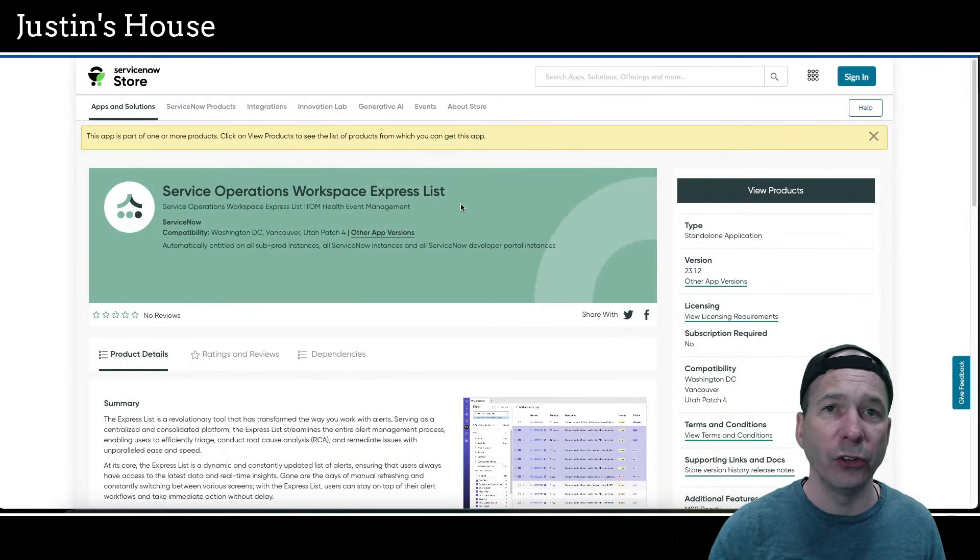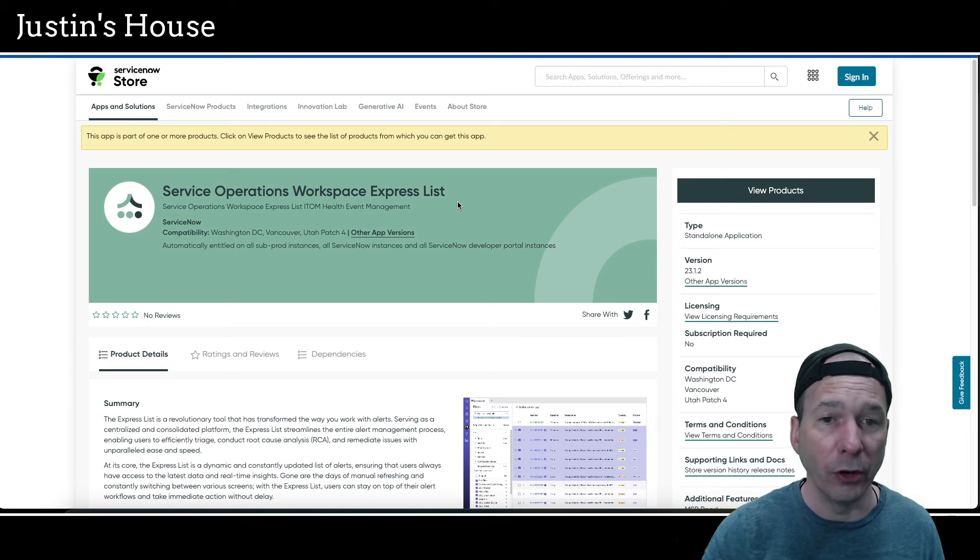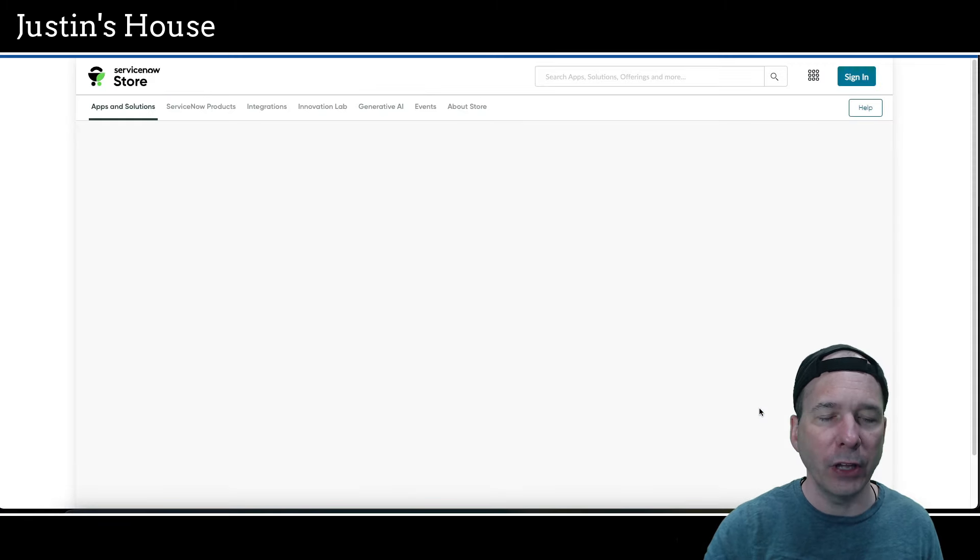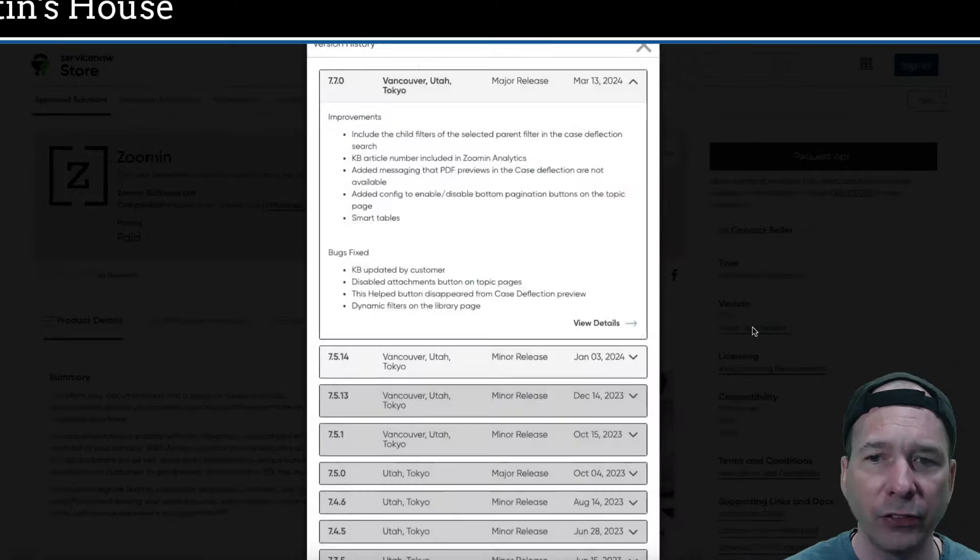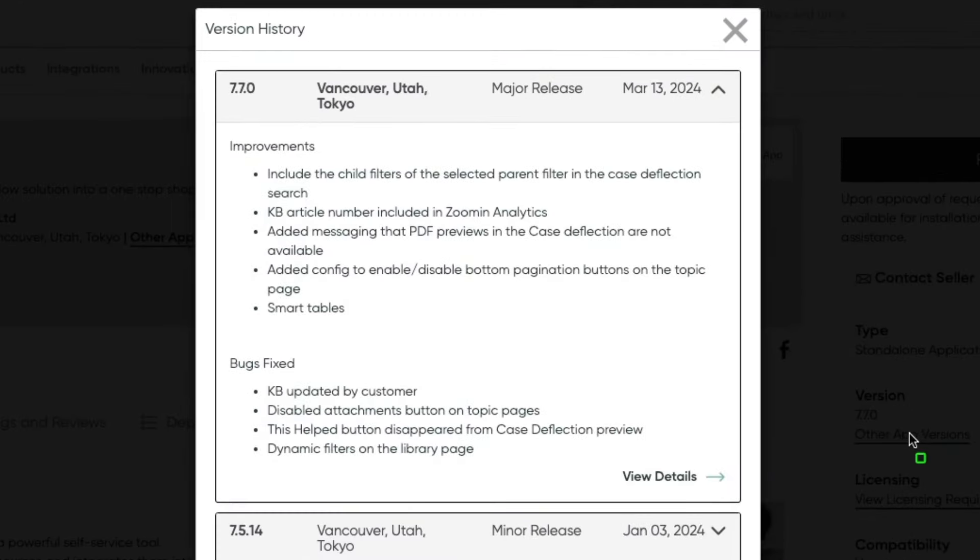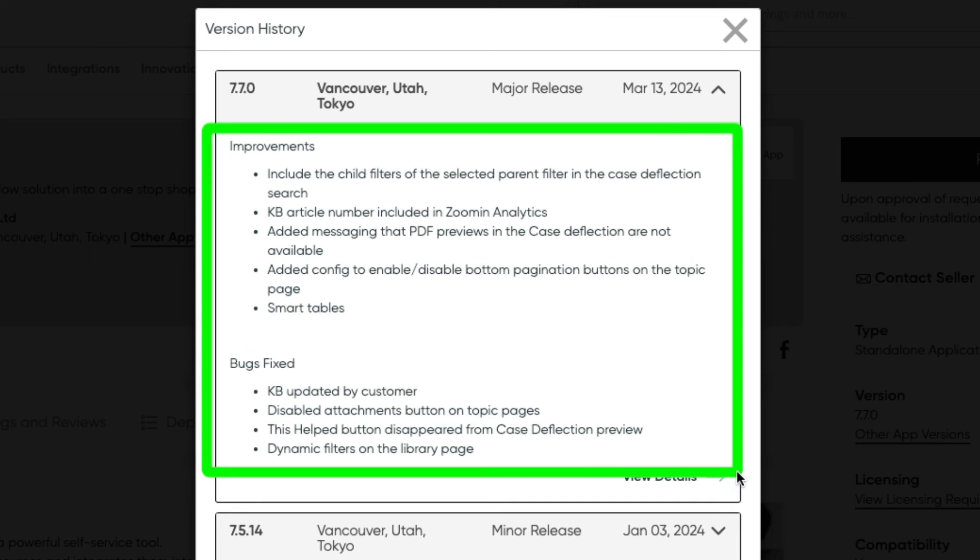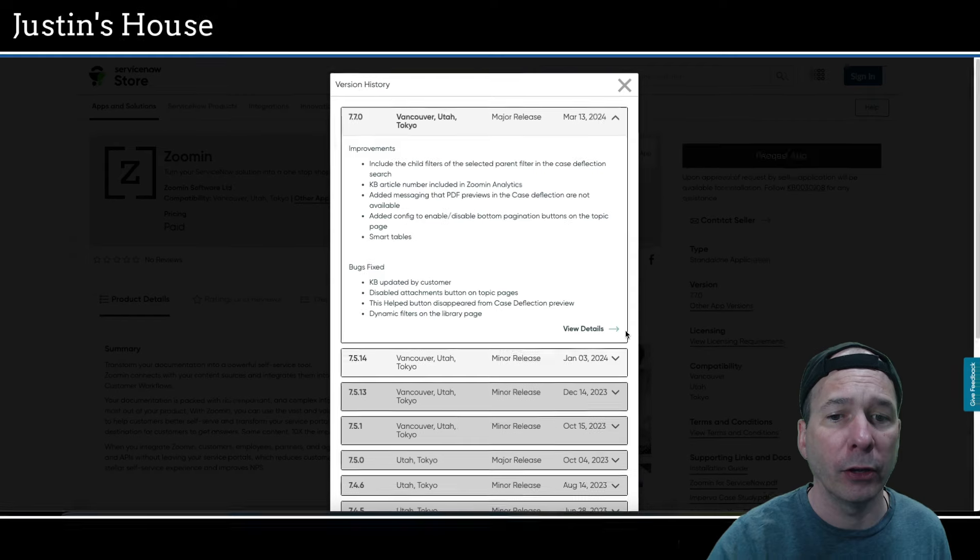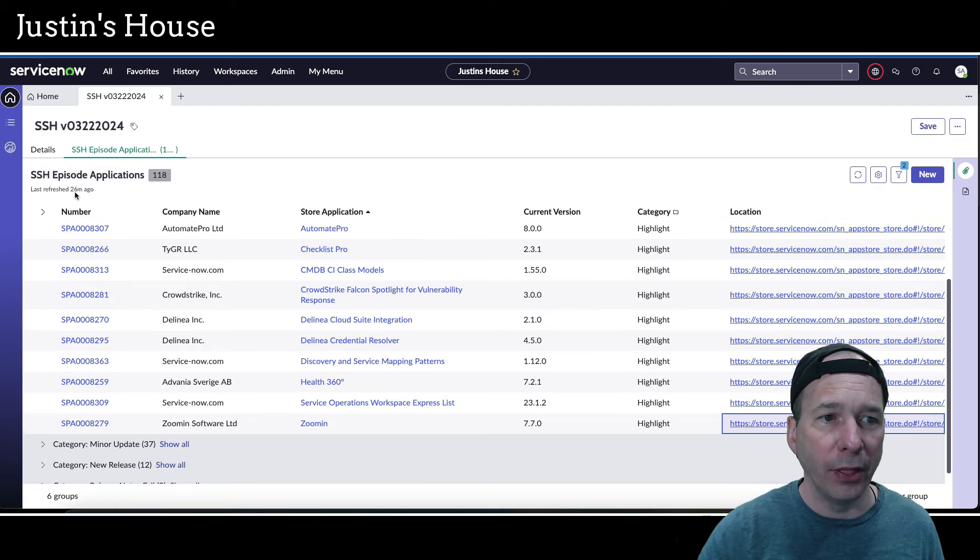Last highlight for this episode is from ZoomIn. It was updated to version 7.7.0. In this version they've introduced improvements: include the child filters of the selected parent filter in the case deflection search, KB article number included in ZoomIn analytics, added messaging that PDF previews in the case deflection are not available, added config to enable/disable bottom pagination buttons on the topic page and smart tables. They've also fixed some bugs: KB updated by customer, disabled attachments button on topic pages, this help button disappeared from case deflection preview, and dynamic filters on the library page. And that, my friends, is our entire episode.